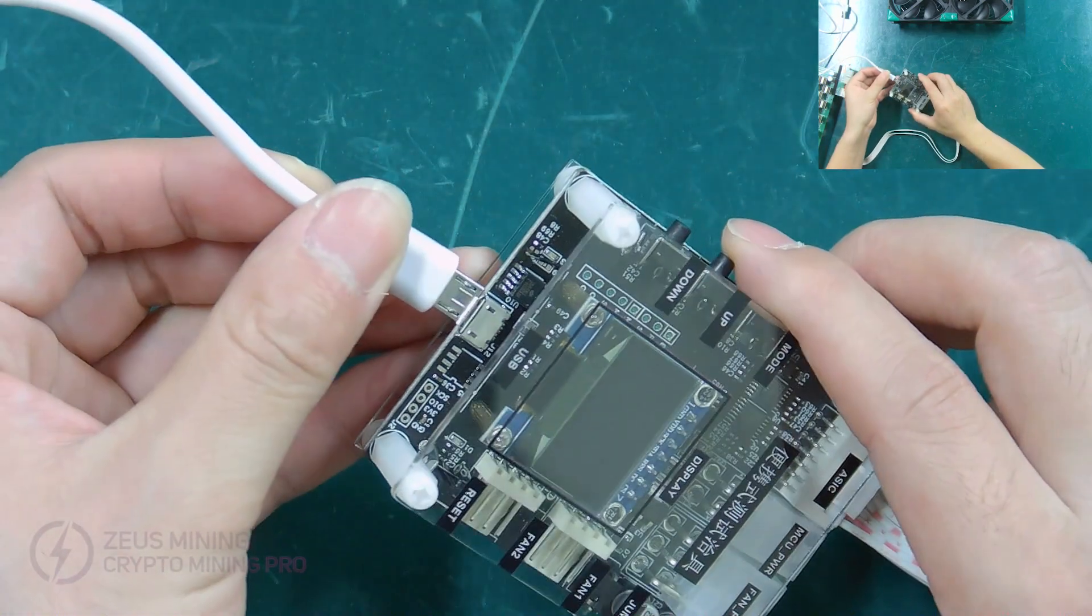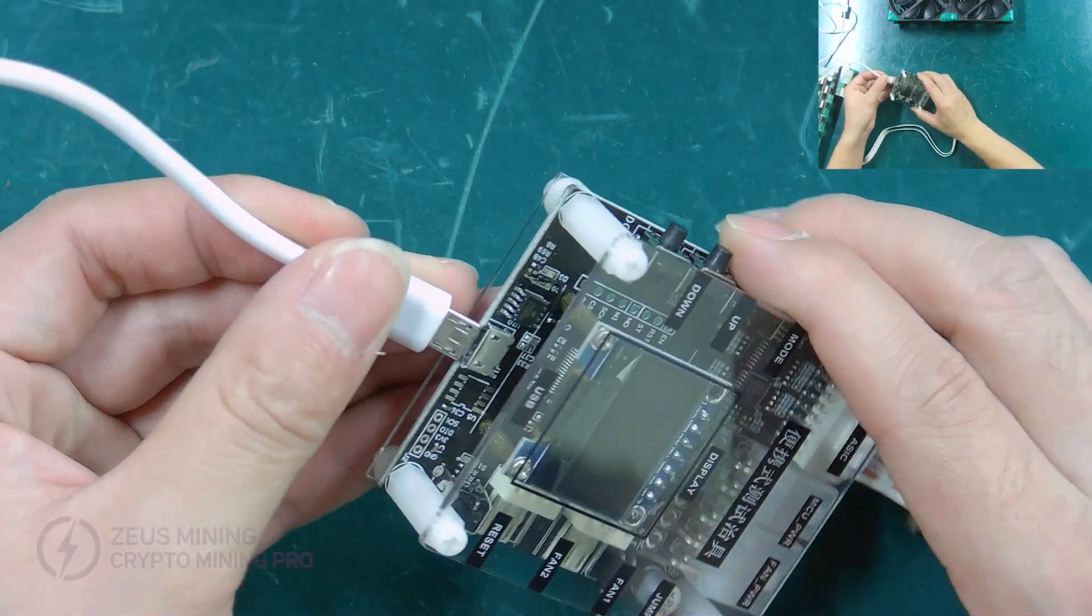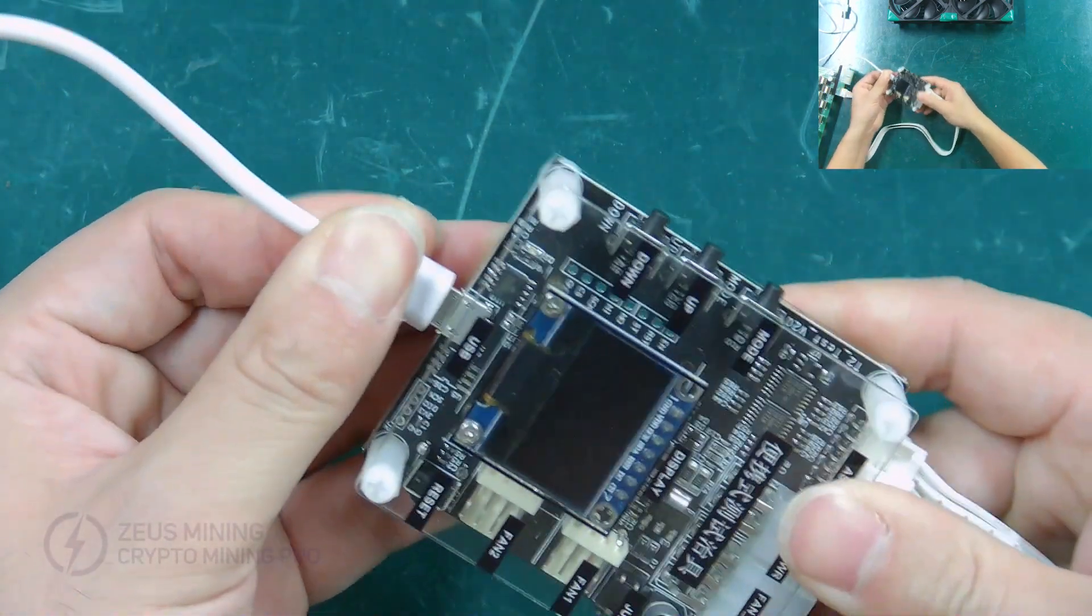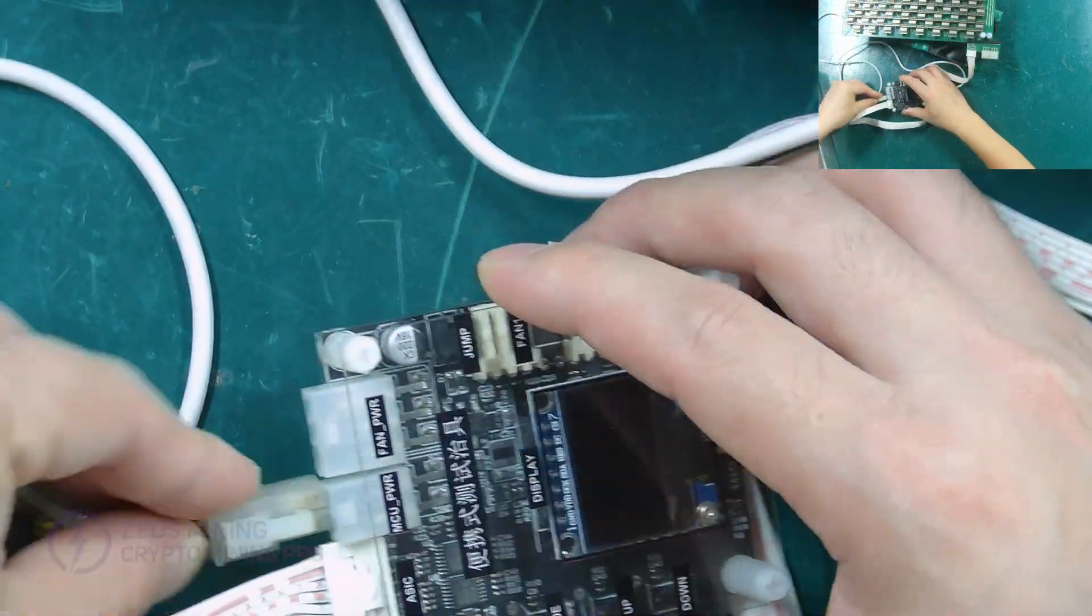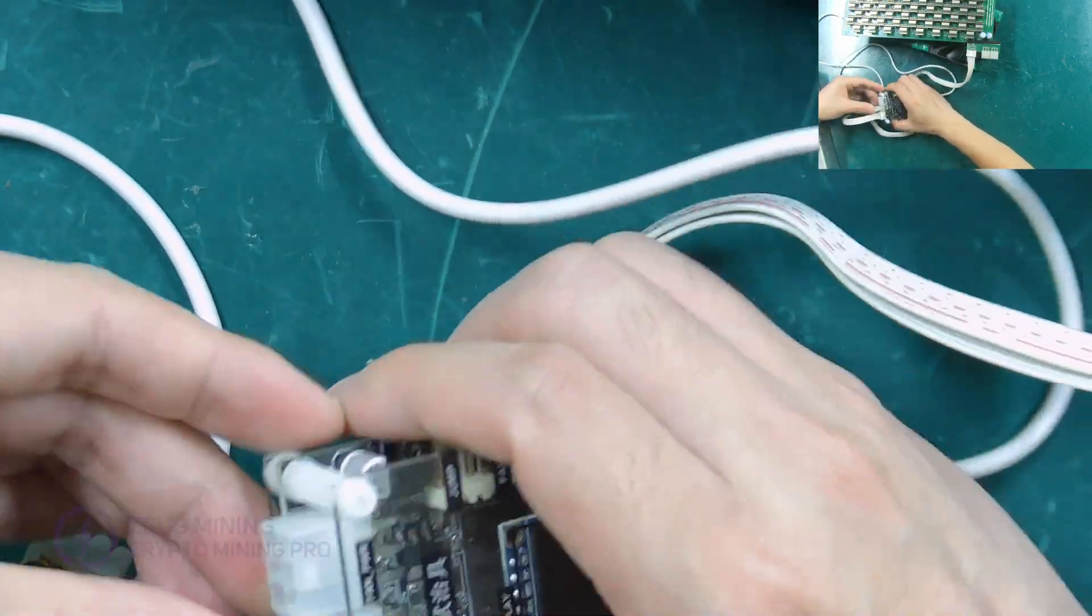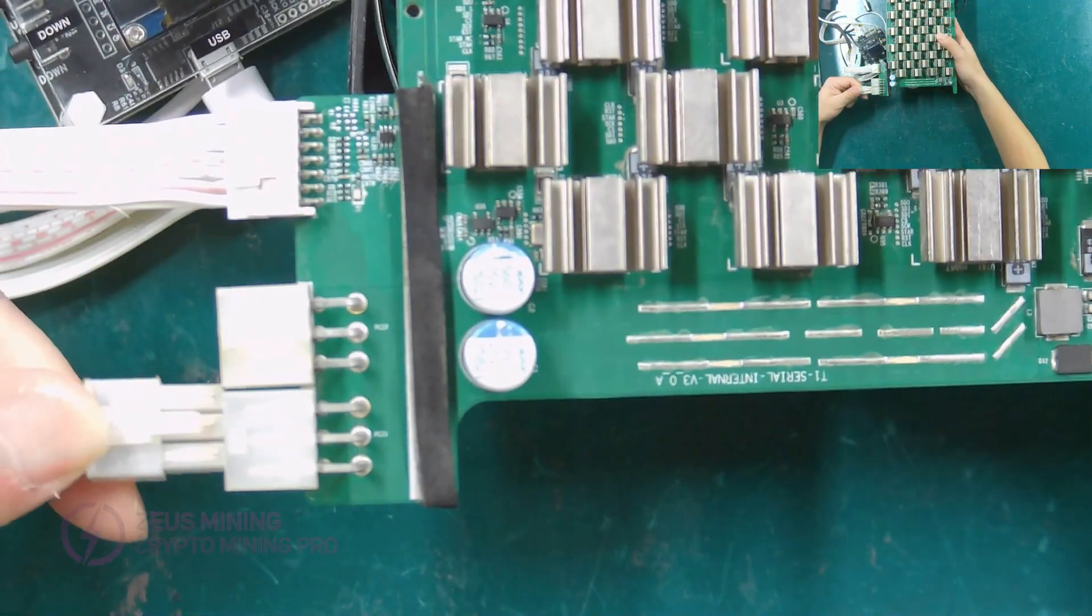One end of the USB cable is connected to the USB interface of the test fixture. Connect the power supply to test fixture and T2 hash board.